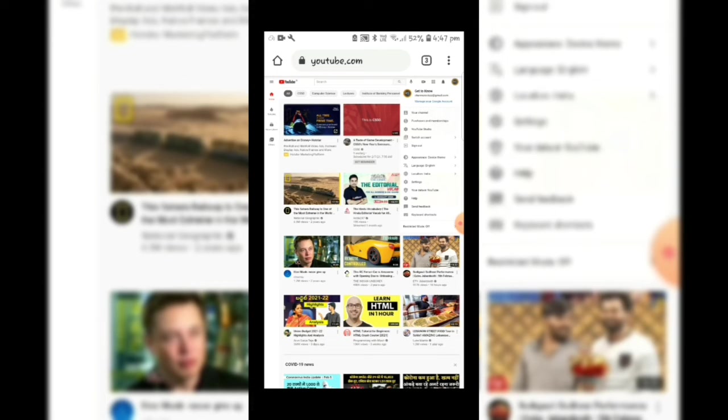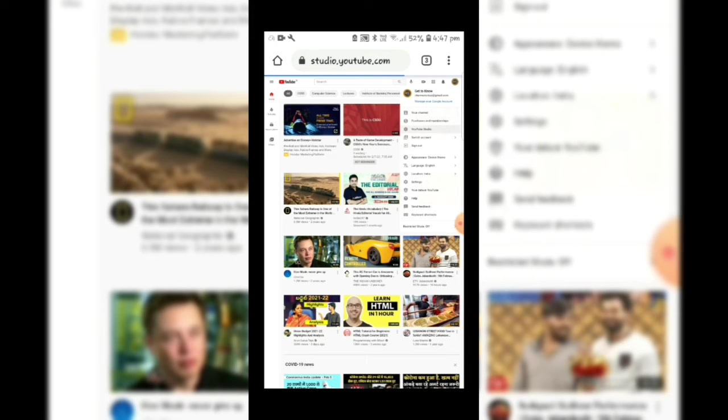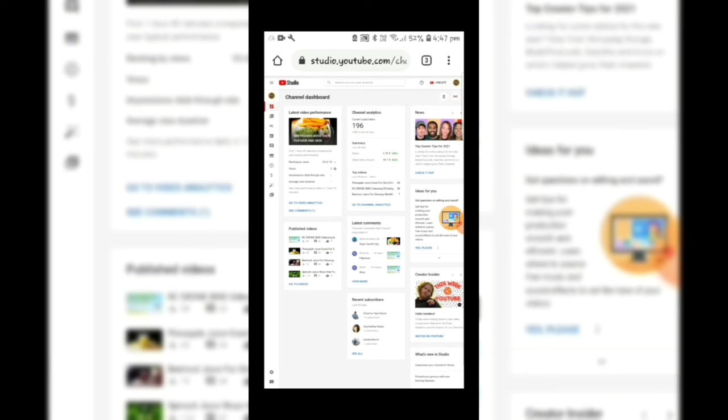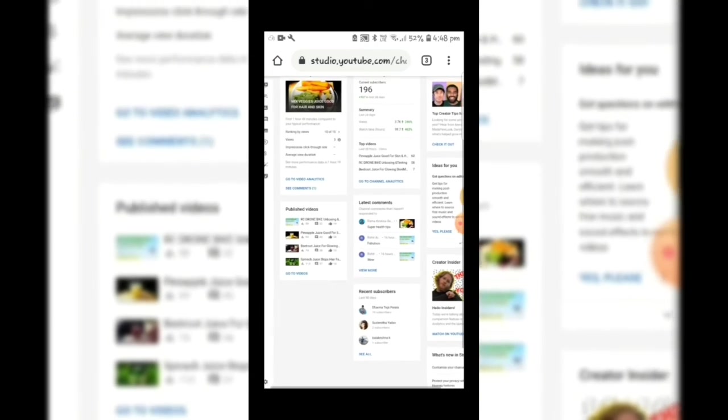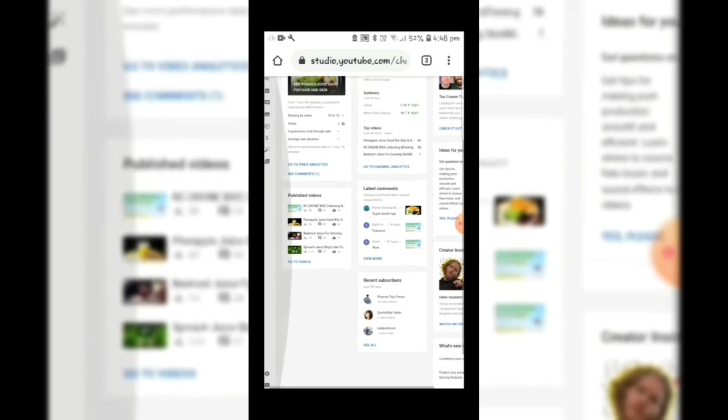And select YouTube Studio. On this page you will see the settings icon which is in the left side corner down.